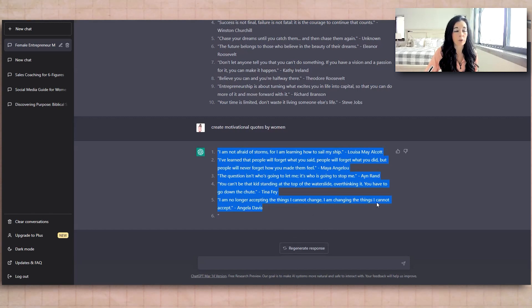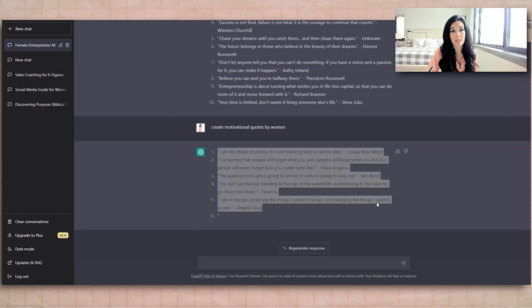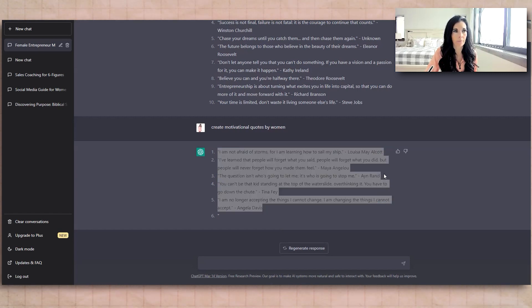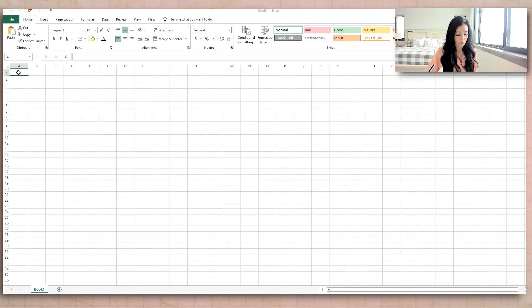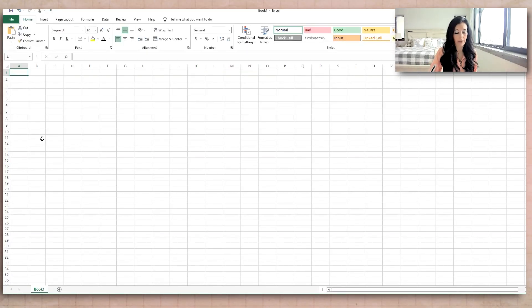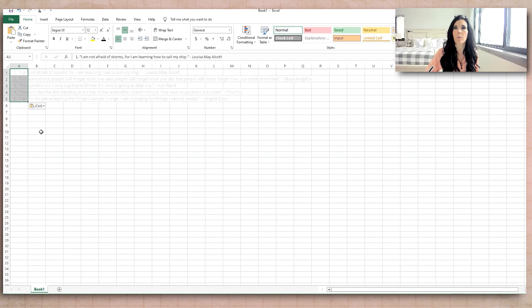But I'm going to go over to Google Sheets or Excel, whichever one that you want to use. Okay, hang on once again. Okay, so we're in Excel. So you just go ahead and copy and paste those five quotes that we came up with.